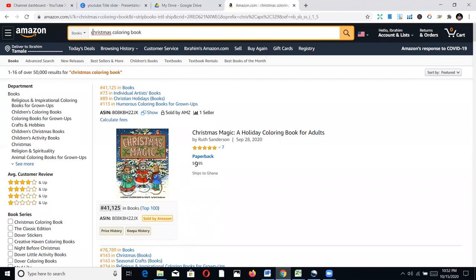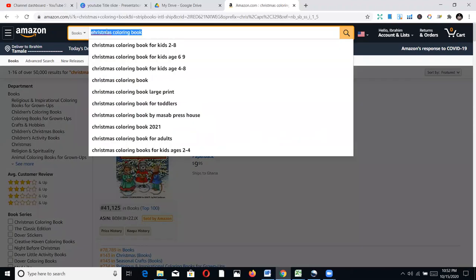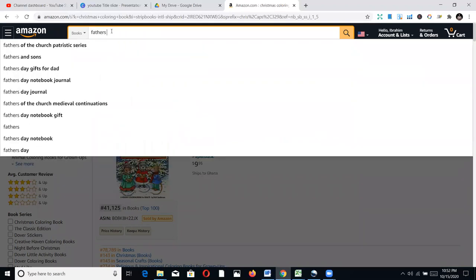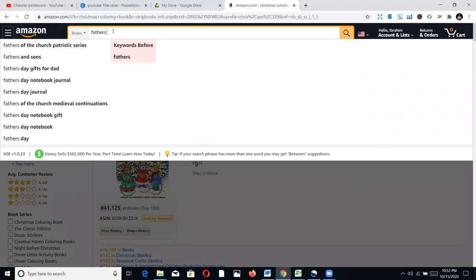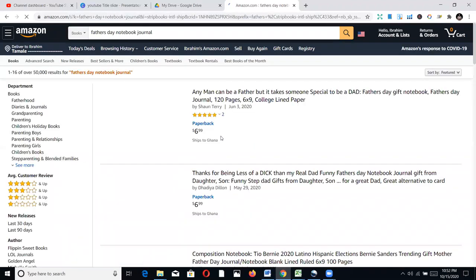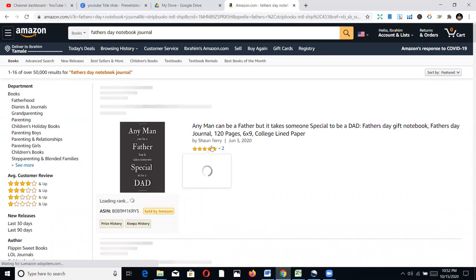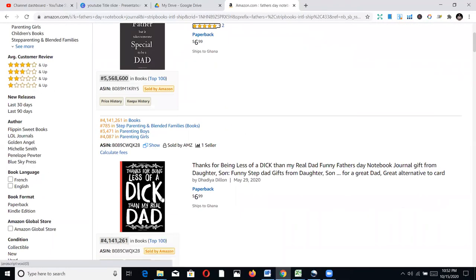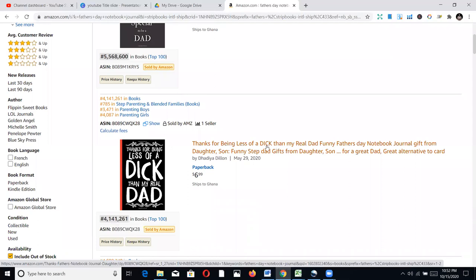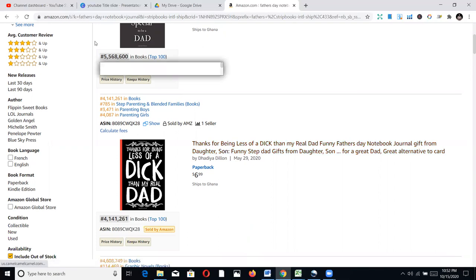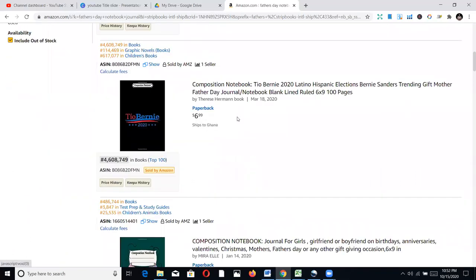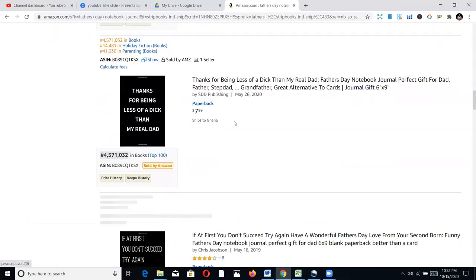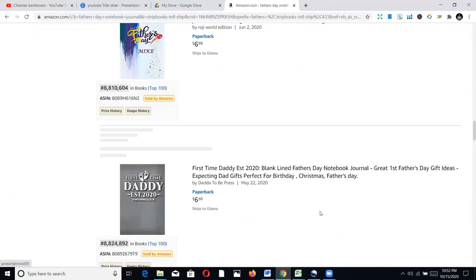If you look at notebooks, let's search Father's Day notebook journals. You can see funny things people put in their notebooks and they are selling — things like 'Any man can be a father, but it takes someone special to be a dad.' These are just Father's Day themed items. All these books have high BSRs, but during Father's Day people buy more of them and you'll make more sales. If you take advantage of holidays, it's going to help. Thank you for your time and let's meet again for another session.